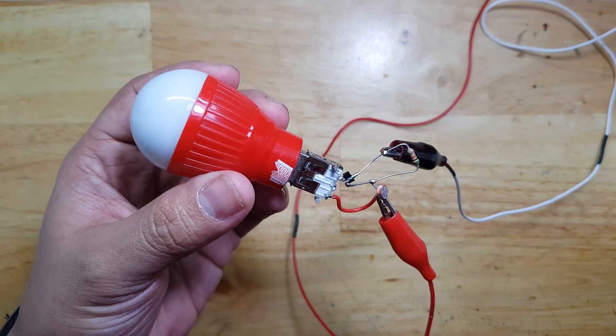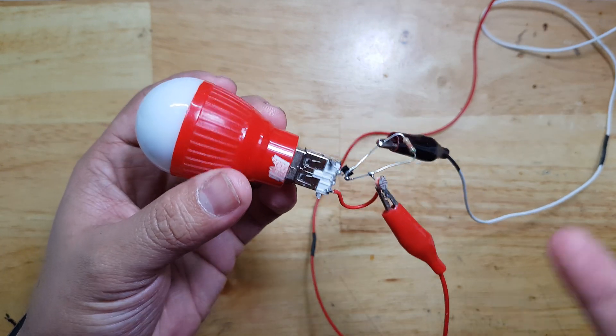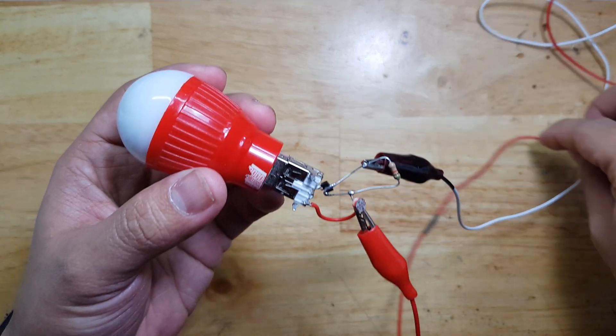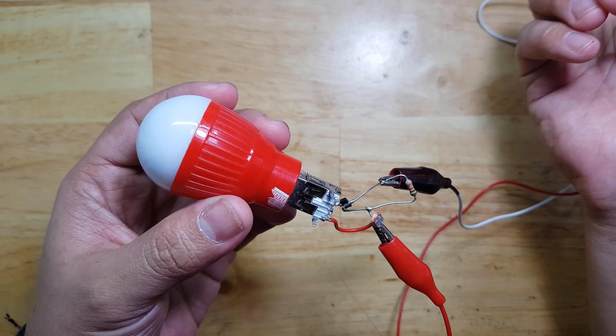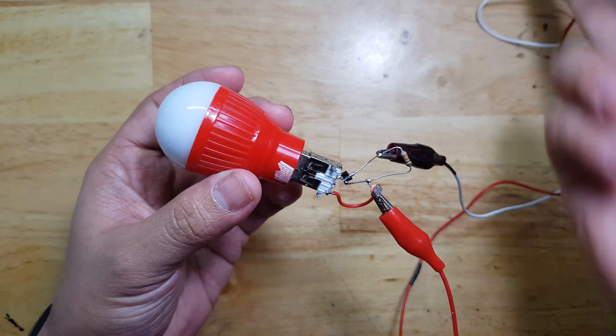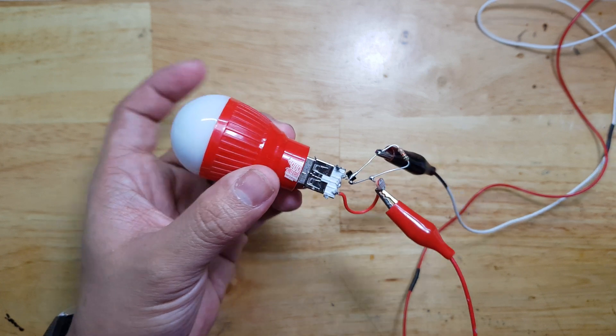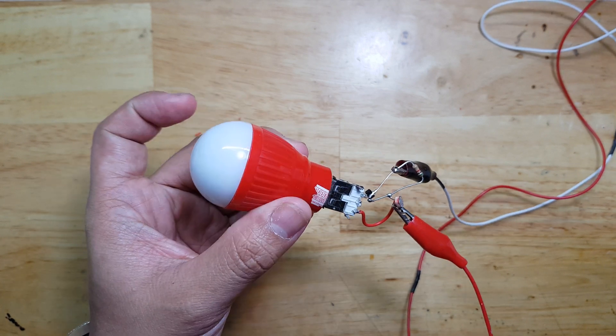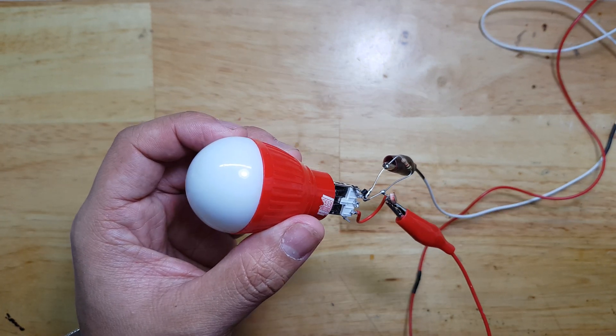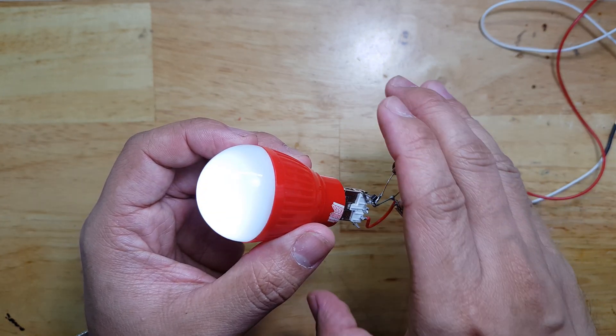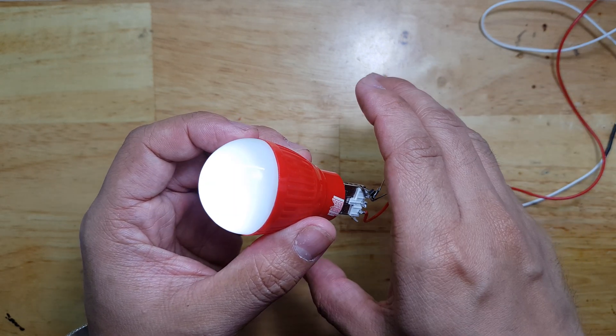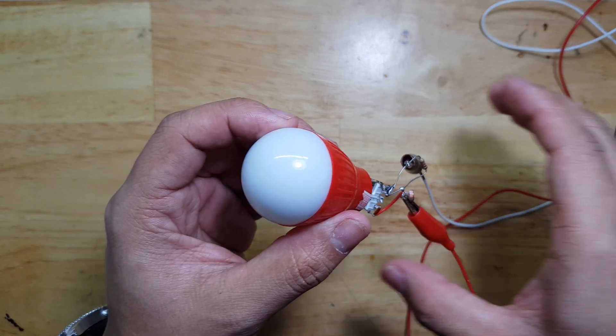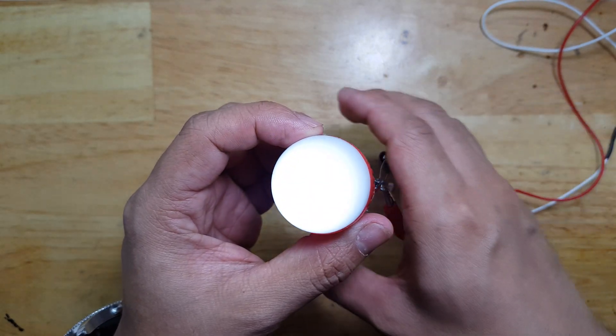Now I hook up the 5V supply from the power supply. Now let's turn it on. As you see, the LED is still off but if we cover the LDR, it slowly turns on.